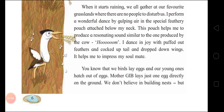'Puffed out' means made bigger and rounder feathers; 'cocked up tail' means raised tail; and drop-down wings. 'It helps me to impress my soulmate.' So the bird shows off its feathers and tail and performs a joyful dance during the rains.